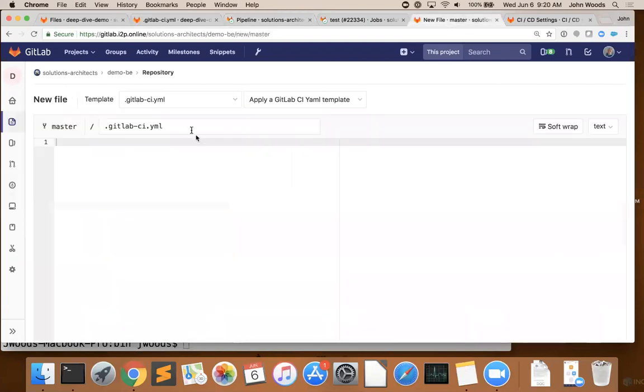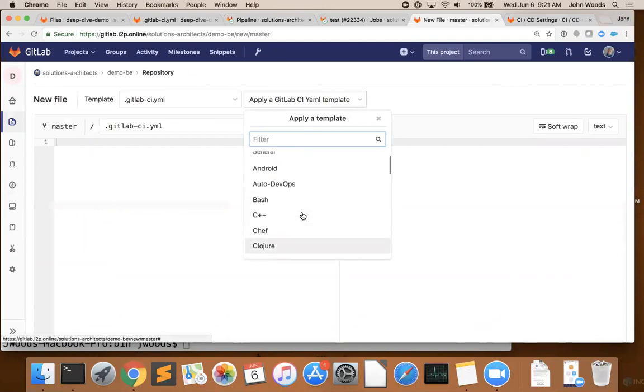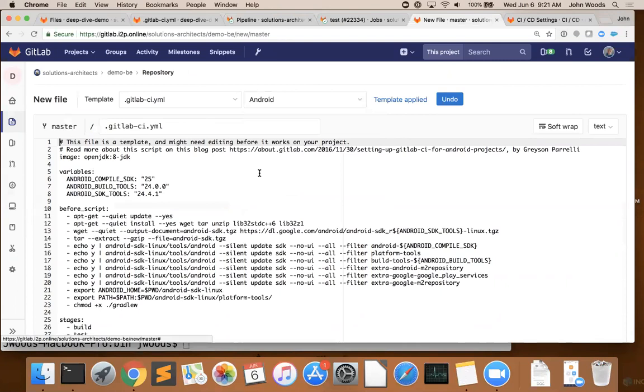So I'm here in my repository. I'm going to add a YAML file, and I can have a template available for us. For those who develop on Android, you can select the Android template, and you can fill it out as needed. We provide the basis of an Android template, and you can add to it or move from it as needed.